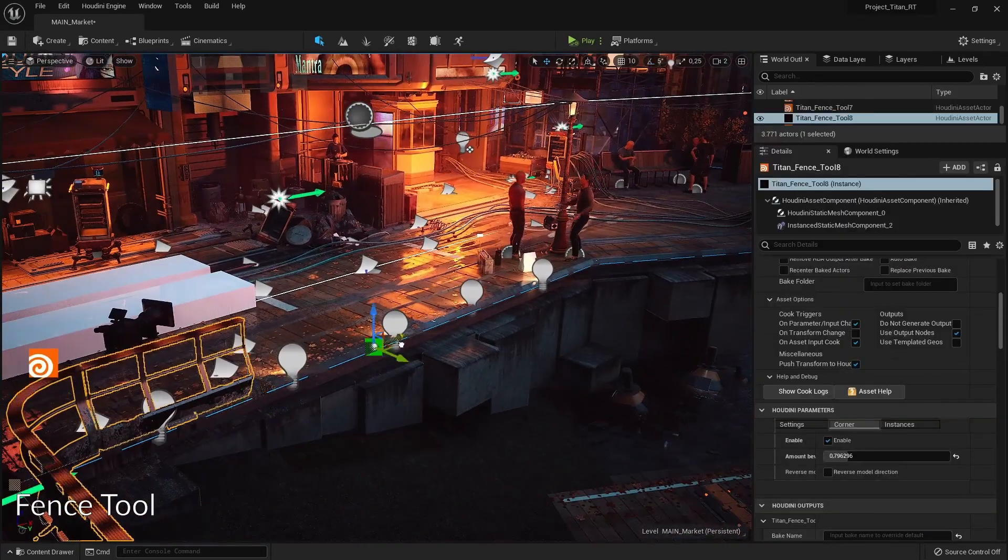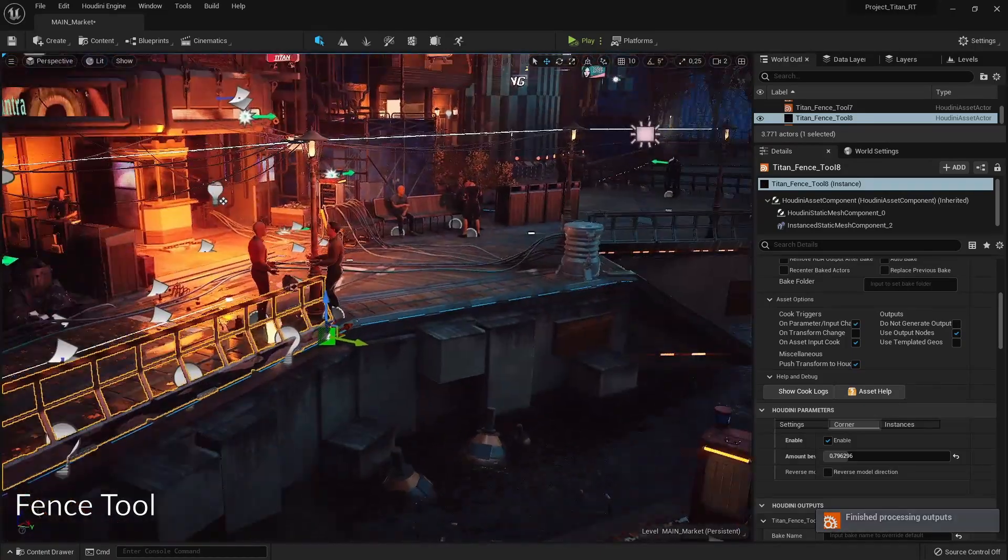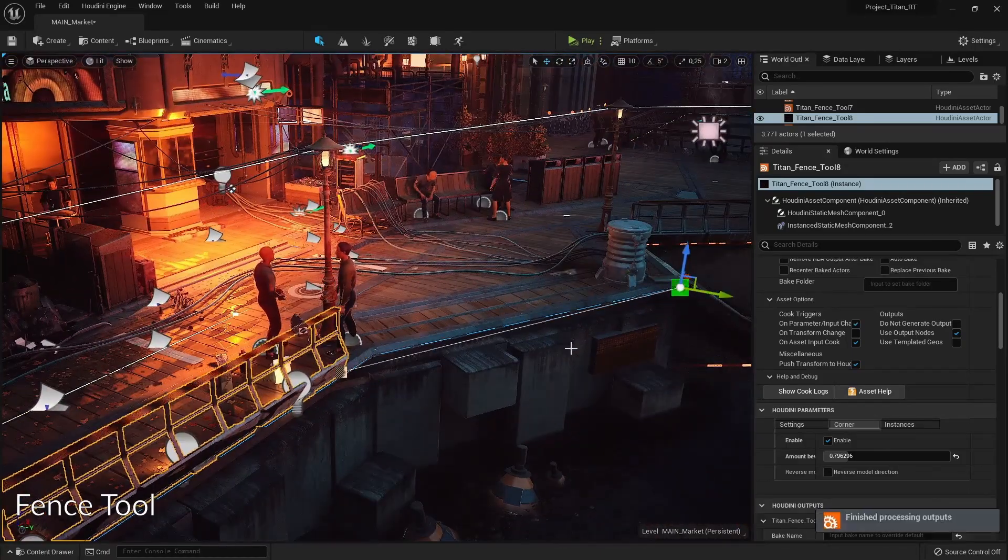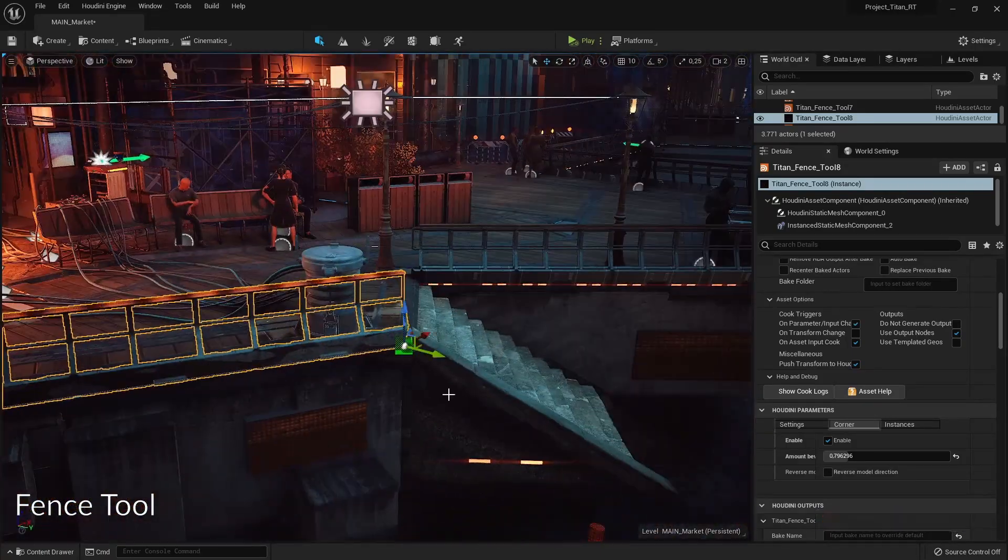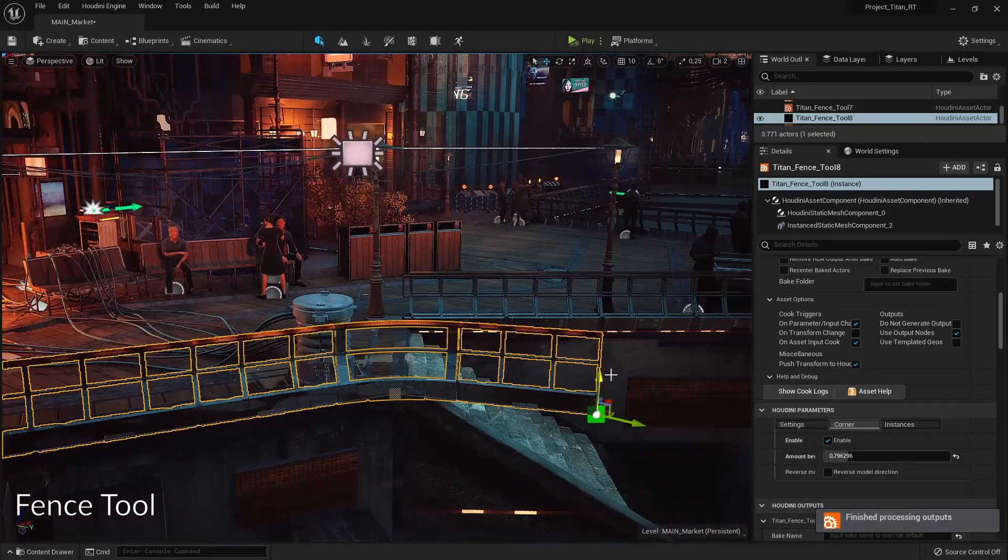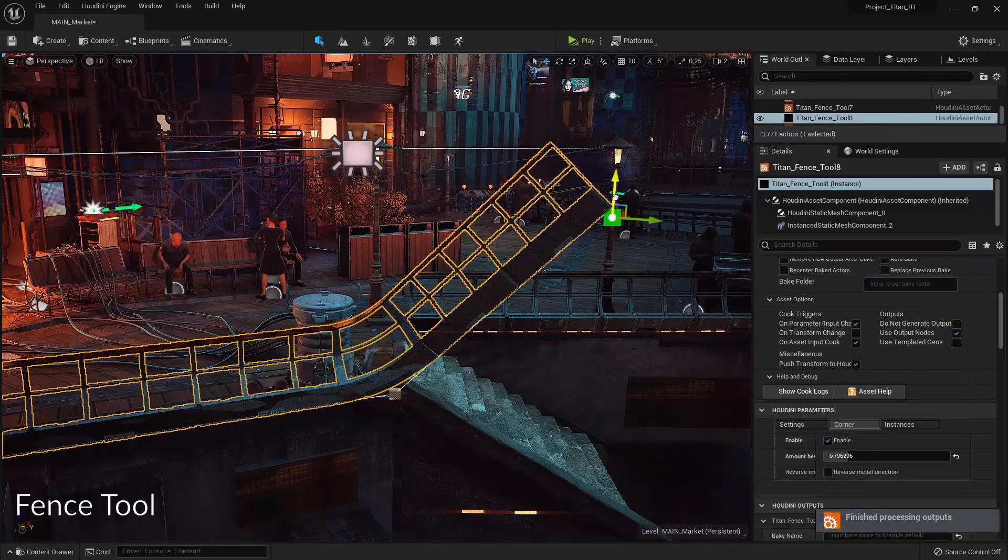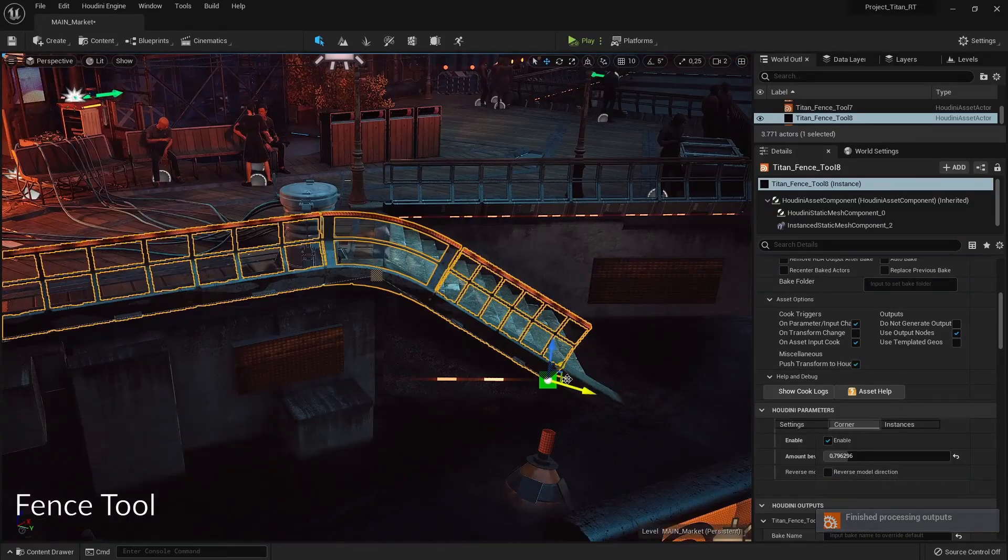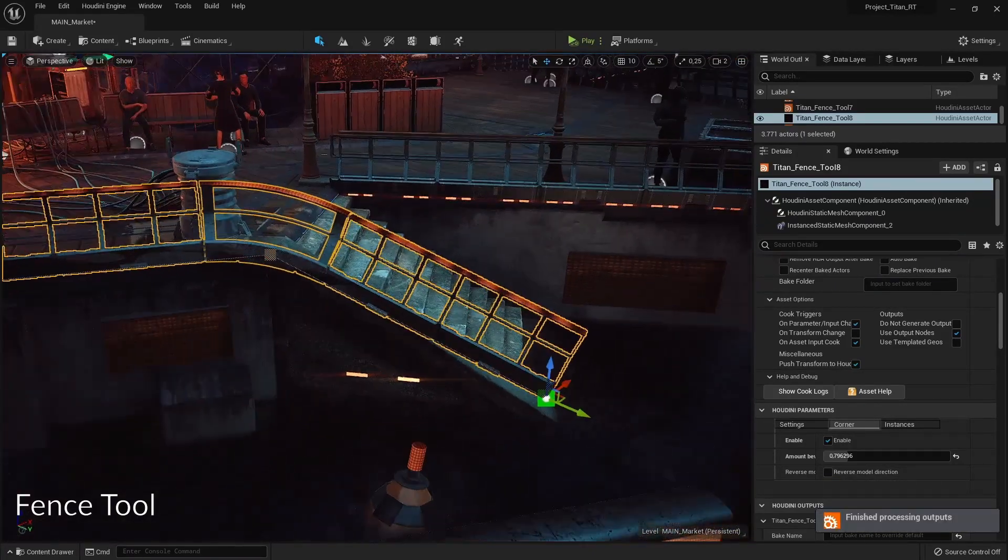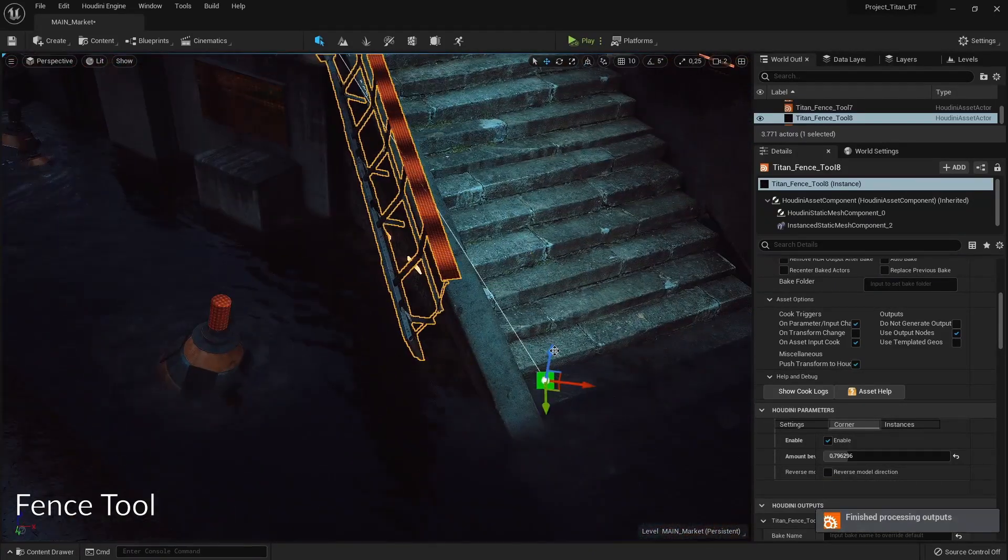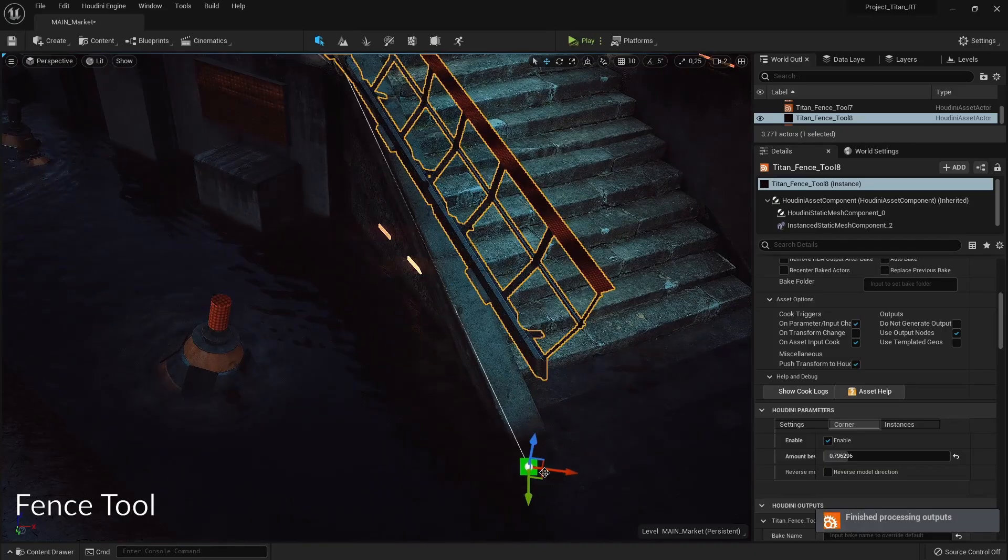Then we have the fence tool, so you can draw a curve and it will instance models, but it will also make sure we have enough models in the corner. It will create a unique corner piece to make sure it handles multiple situations for every environment.